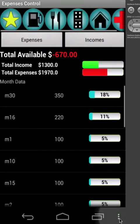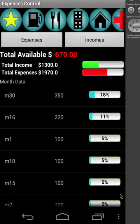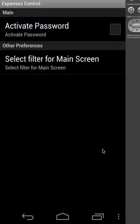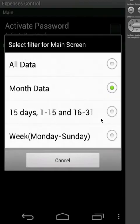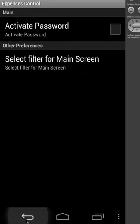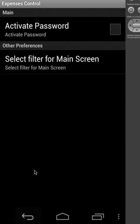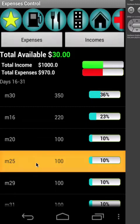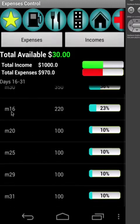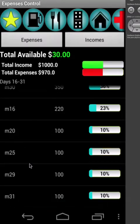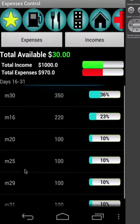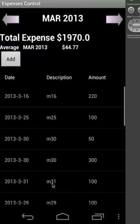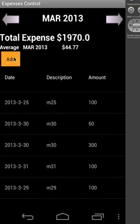So if we go to the 15 days, today is 30, so we're going to see all the data between days 16 and 31 for March. You can see it's 16, 20, 25, 29, 31, 30. You can see here, let me add a new expense.